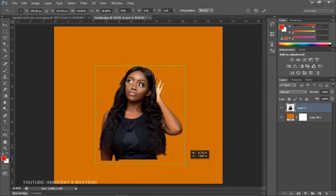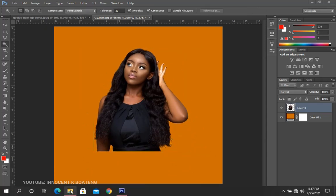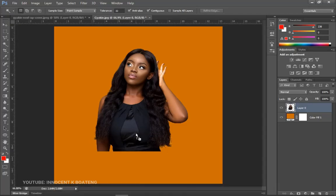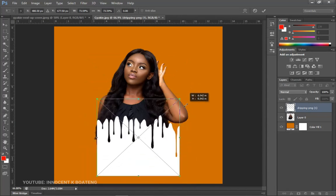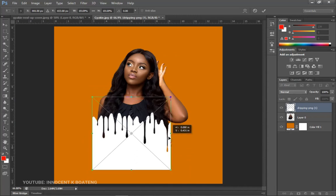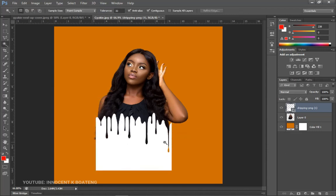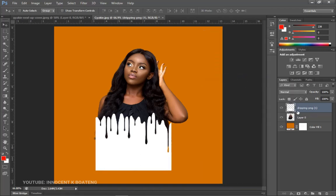Transform the image and position it. Then go into your resources and bring in your dripping effect. Place it and take your time to adjust it to exactly the position you want. Once it's where you want it, double-click to confirm, then right-click and Rasterize the layer. Hold Ctrl and click the dripping layer thumbnail to create a selection.